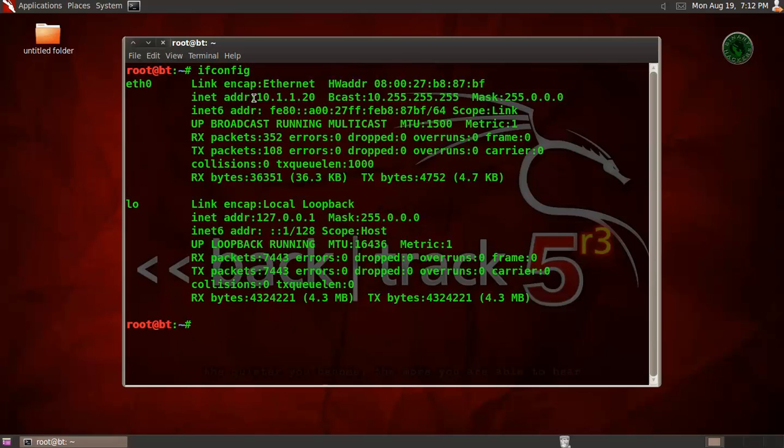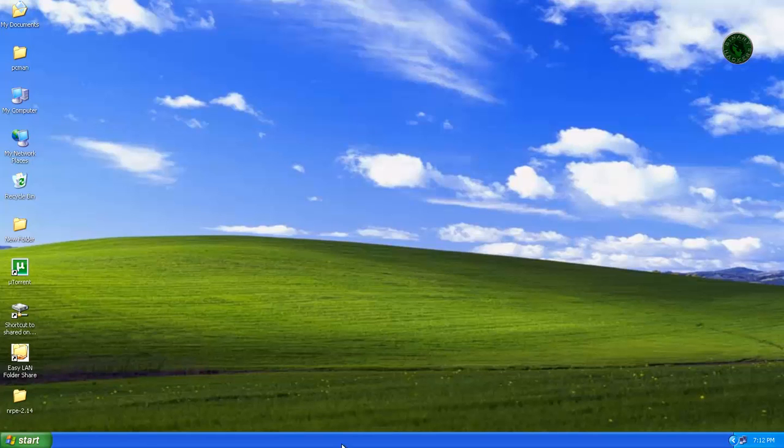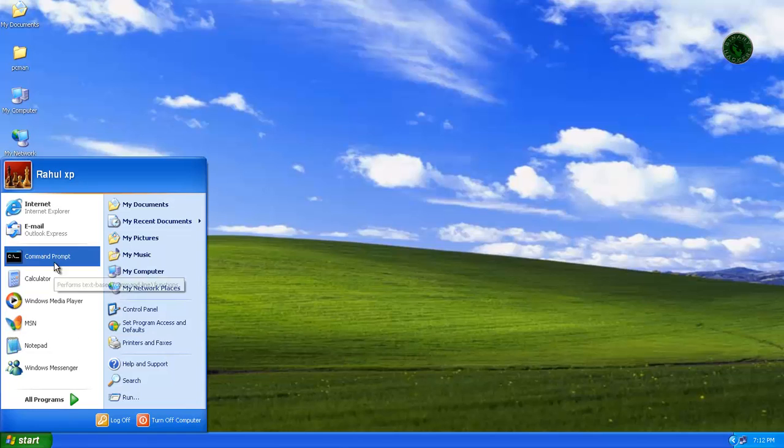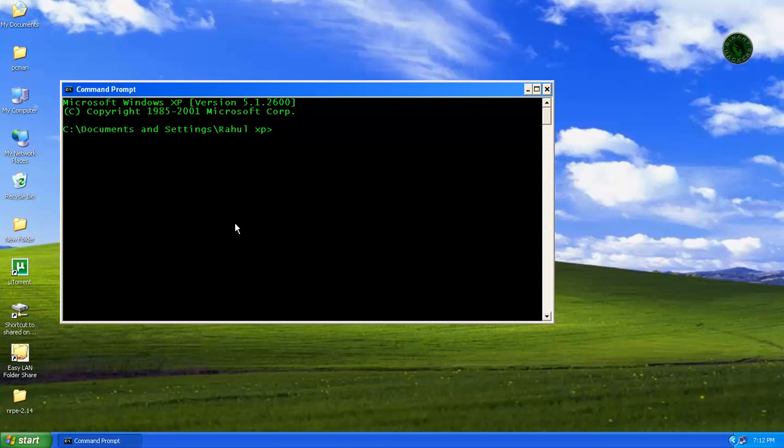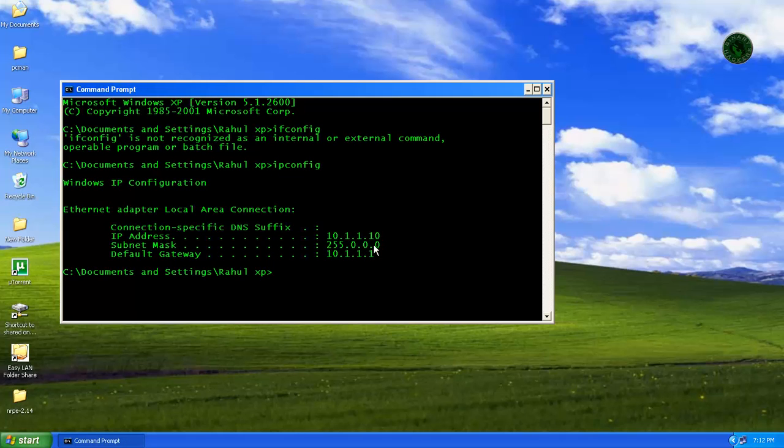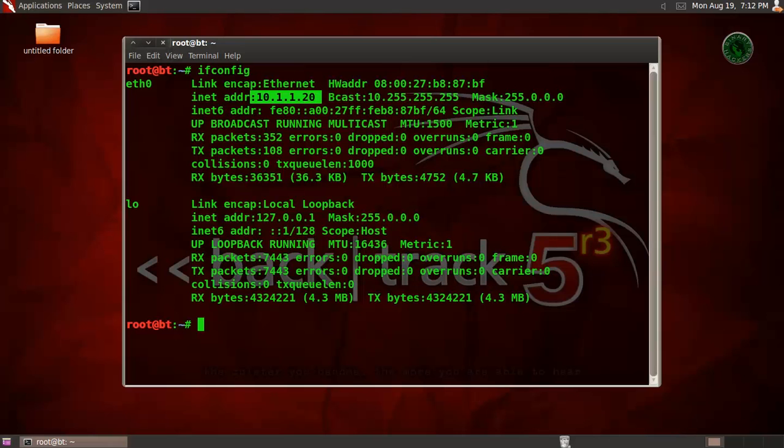This is the BackTrack machine IP address 1.20, and this is my Windows XP machine IP address 1.10.